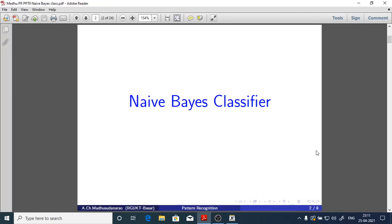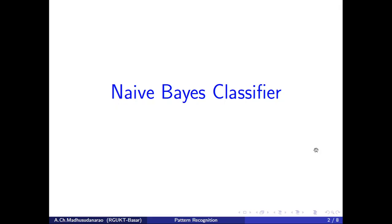Good morning. Today we are going to discuss briefly about the Naive Bayes classifier.